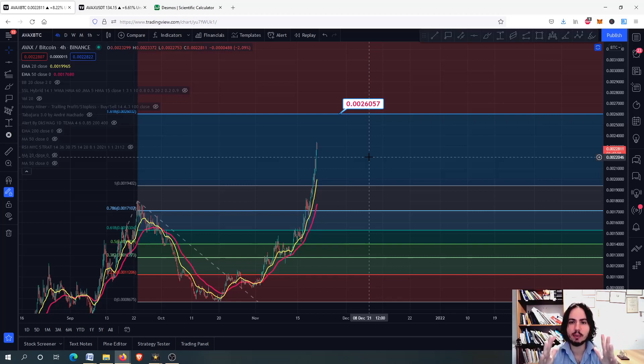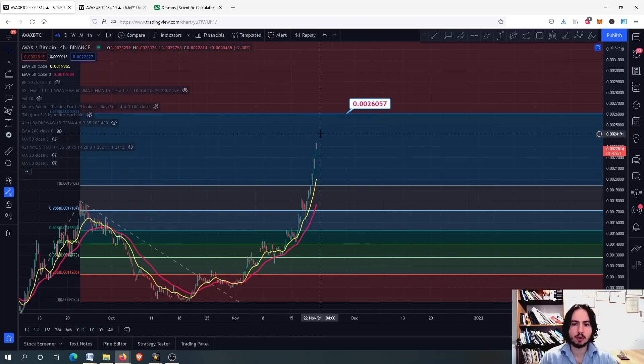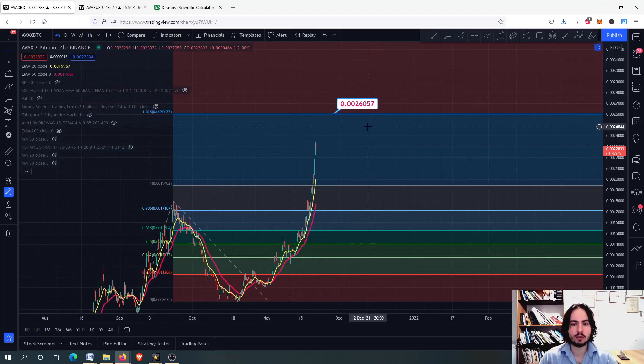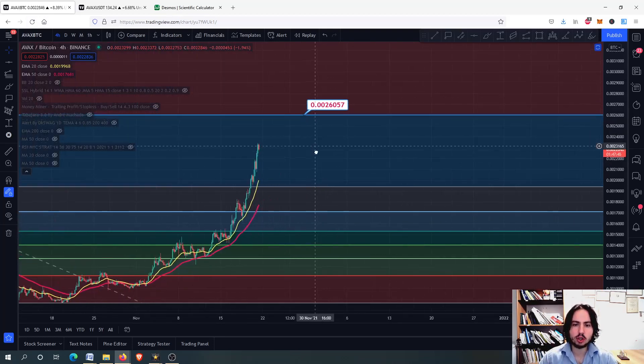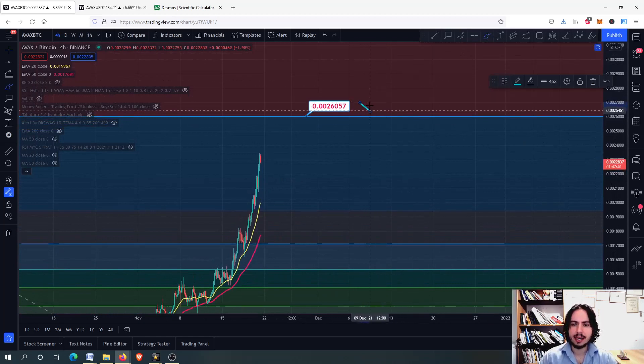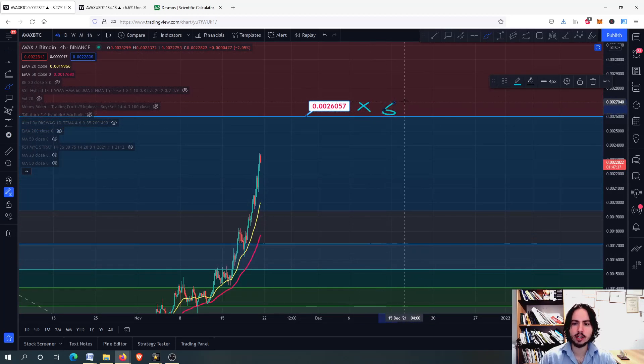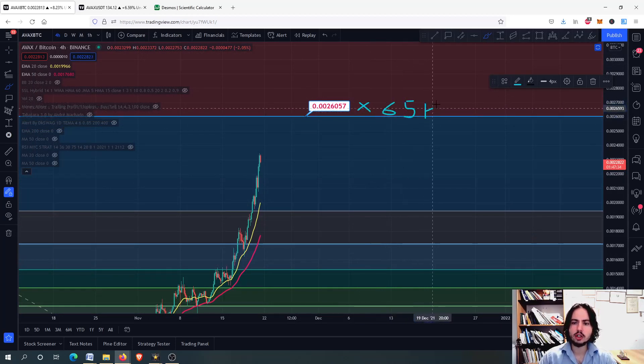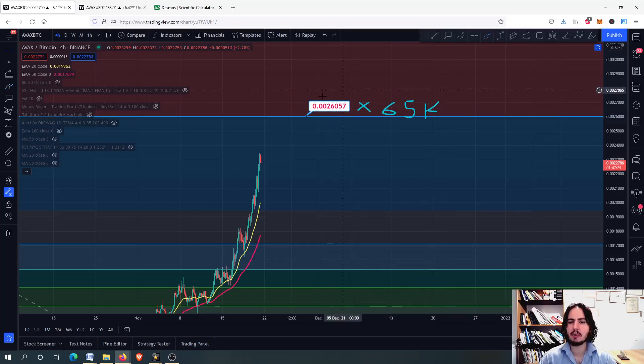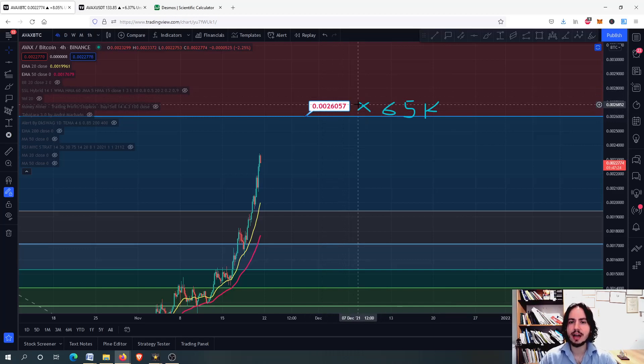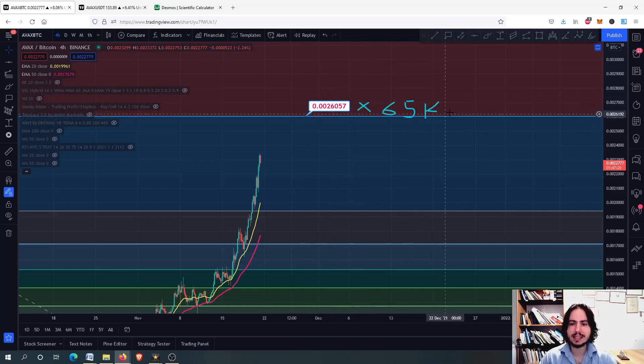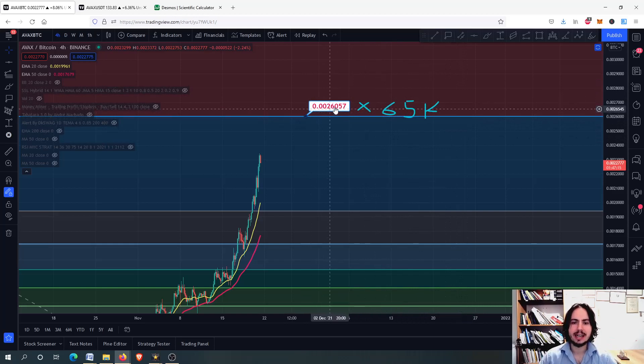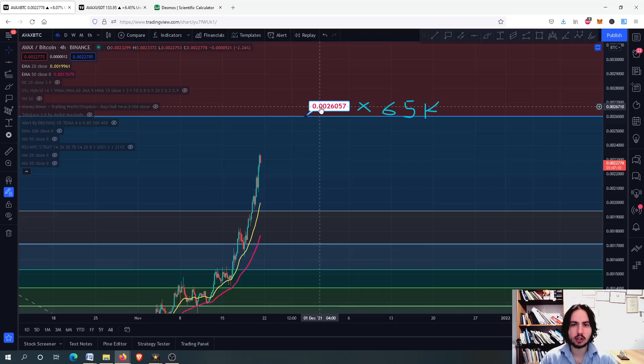A midterm target for Avalanche against Bitcoin is 0.0026057. If you multiply this number with a 65K Bitcoin, you'll get around 170 Tether USD. This price label comes because we divide Avalanche price by Bitcoin's price.